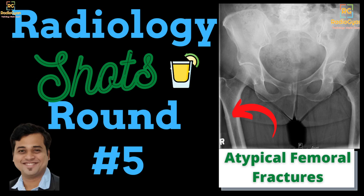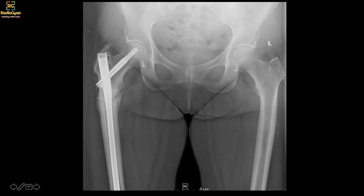Hi, welcome to this short radiology case discussion. This was a patient who presented with a non-healing fracture. This was his initial radiograph. I wanted to look at the old images, so I went back and looked at the prior. This patient had a trivial injury one year back, and after that she had a fracture which was healing.